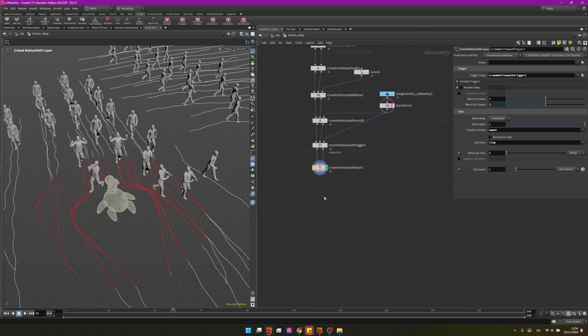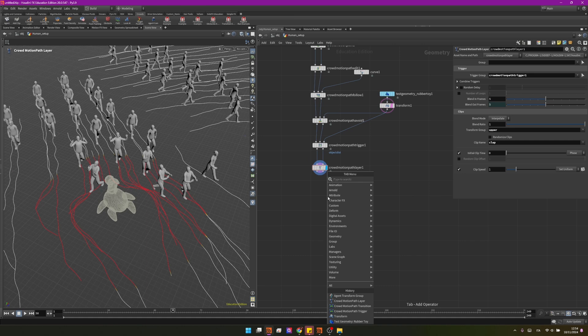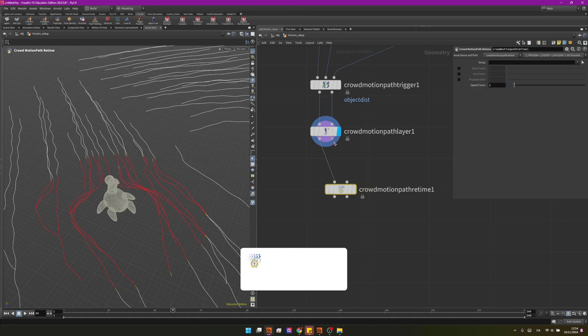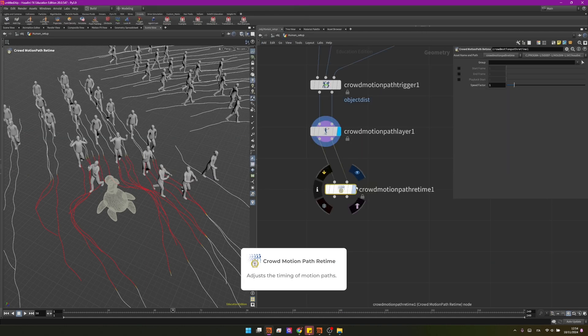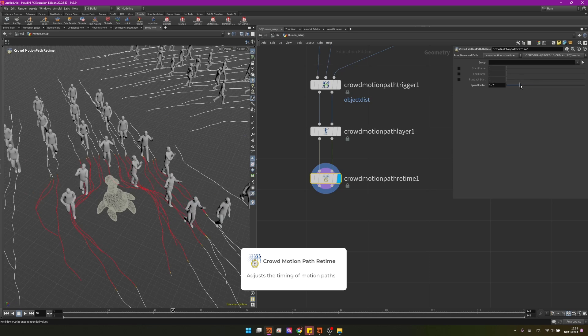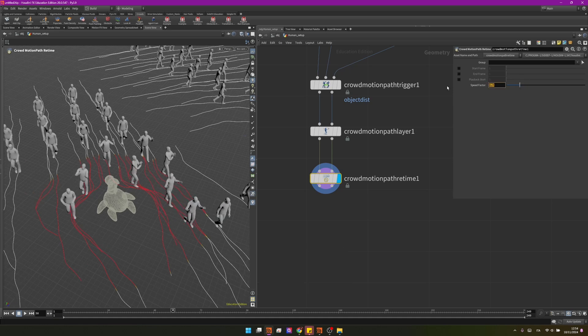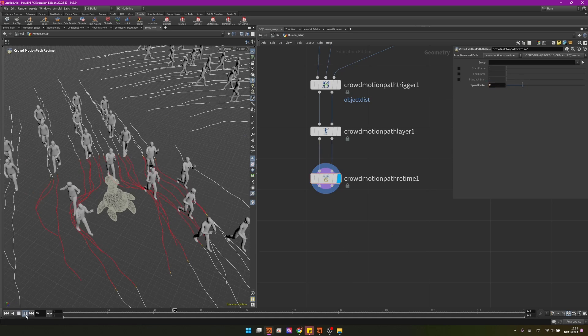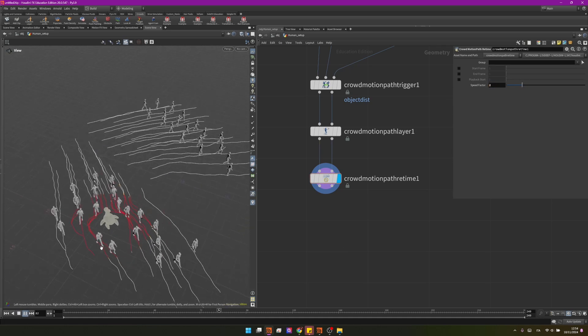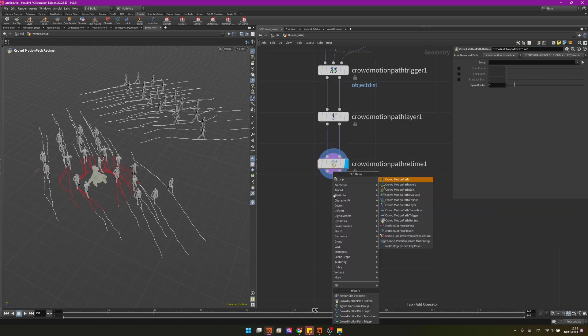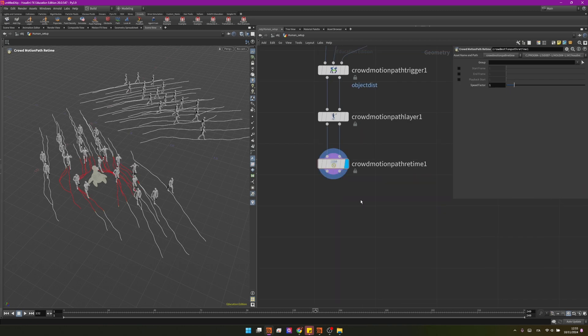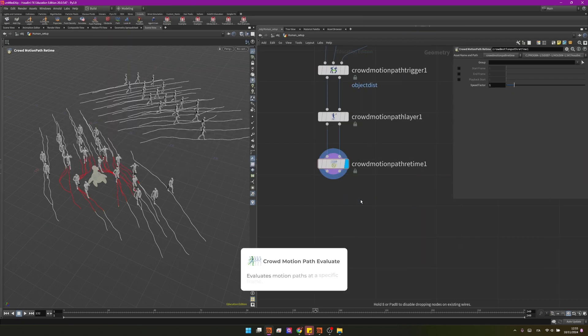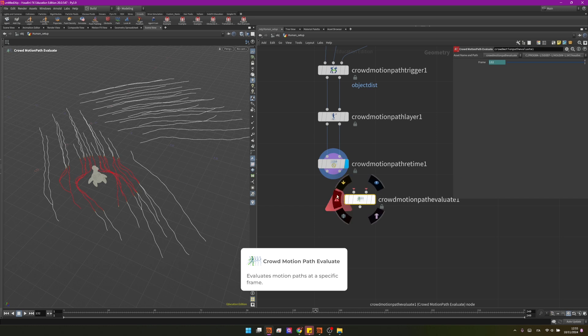For the next stage I mean you could do a lot of stuff but to end up talking about all the crowd motion path nodes I will introduce the crowd motion path retime. It will retime the speed of your agents so if you set that to 2 your agents will go two times faster and for now I will leave it as default.